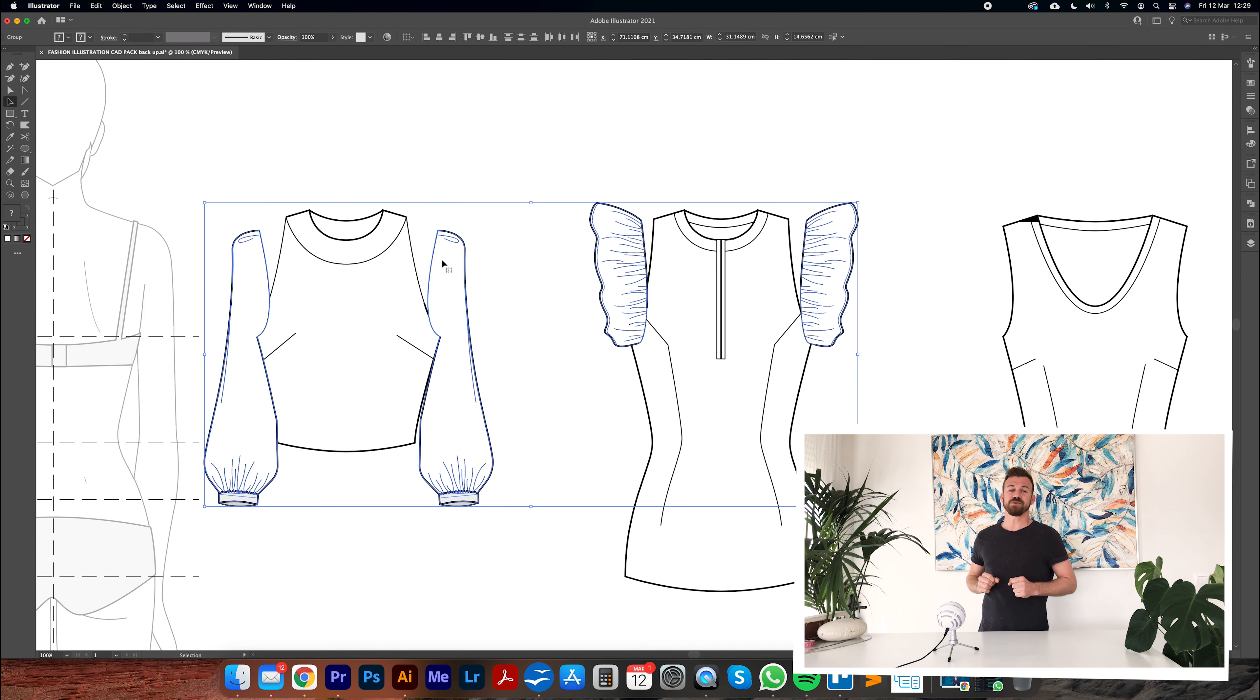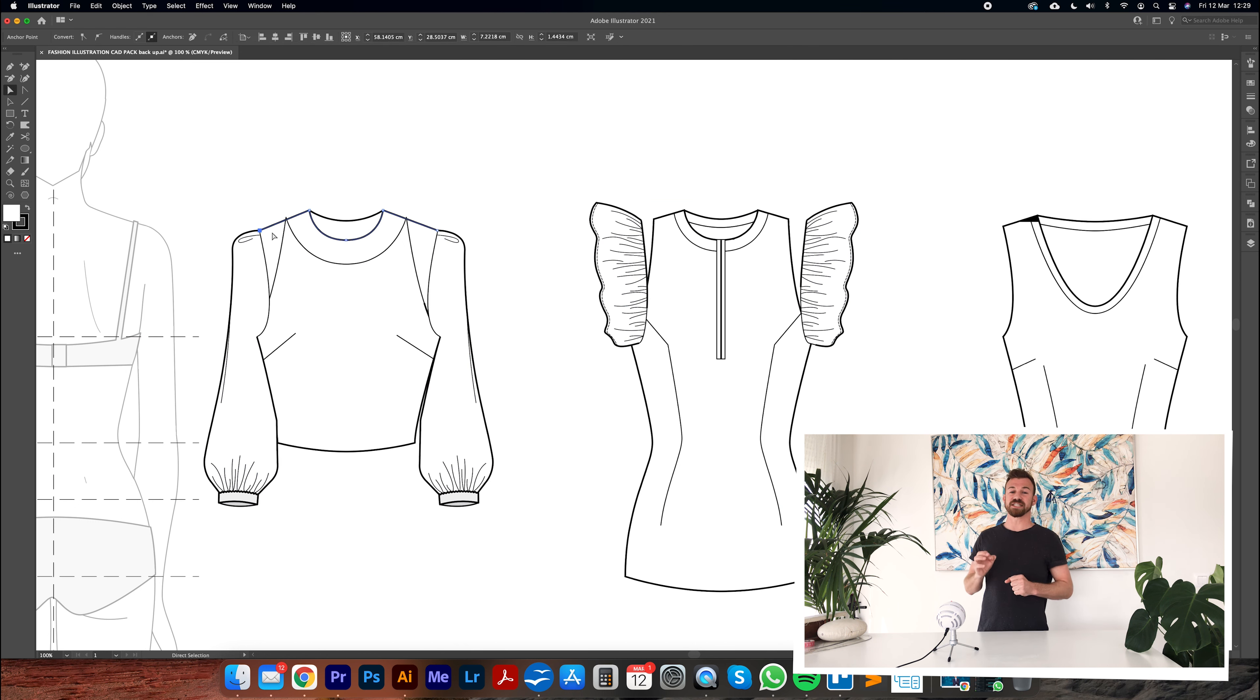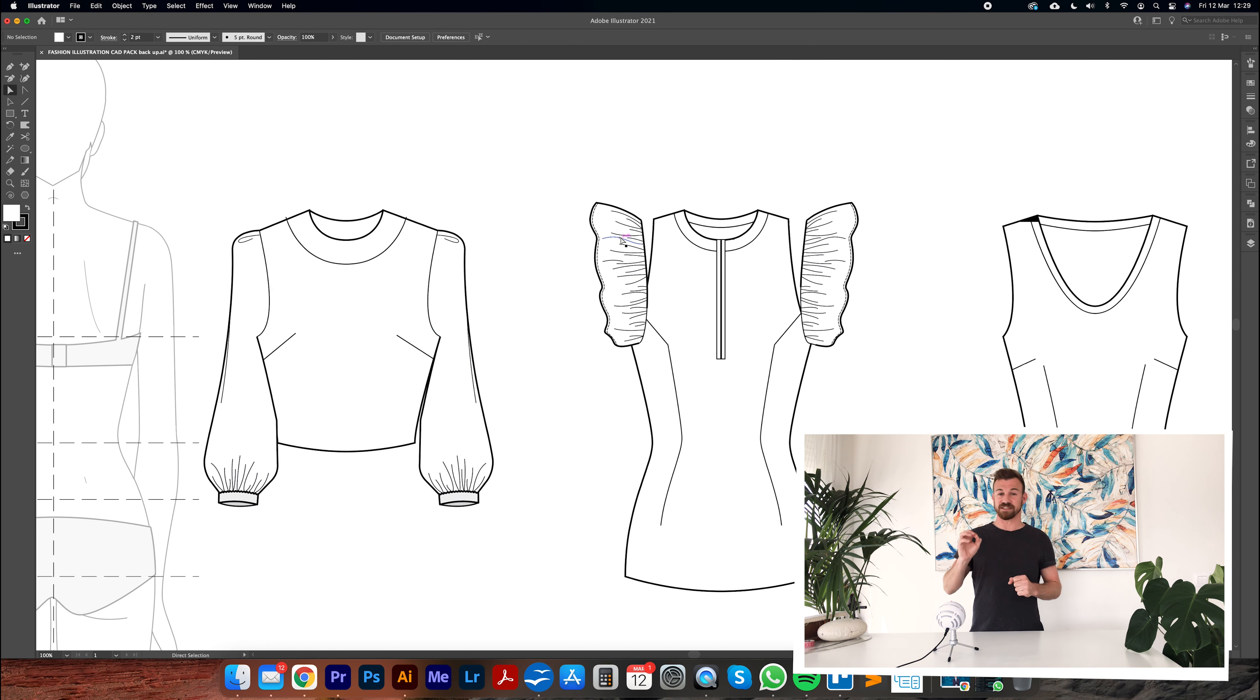In part two you'll learn how to illustrate sleeves and add yet more detailed design features.